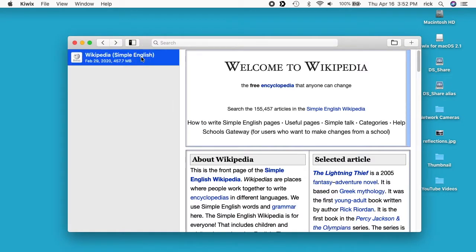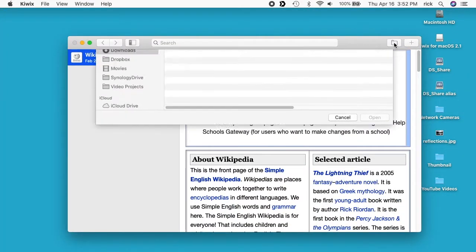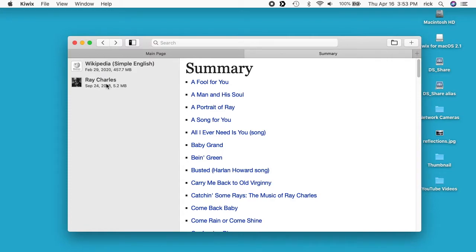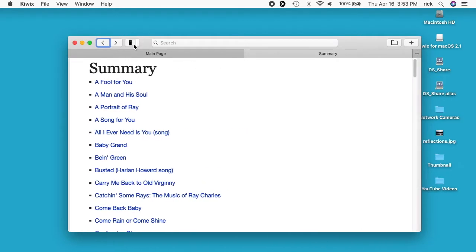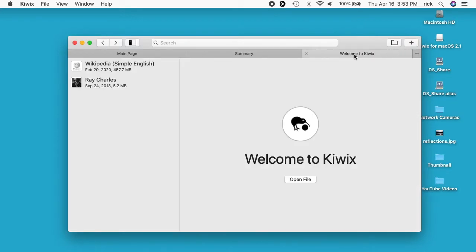Now we have Wikipedia running. You can also add others — I'll click on the little folder up here and I can add Ray Charles too. Ray Charles is a kind of sample one, it's only five megabytes. So if you want to play around with this before downloading a 457-megabyte file, you could download the smaller version to test it out. On the left you can see the different Wikipedias you've downloaded, and you can hit the little icon here to hide that panel. And then we have tabs.